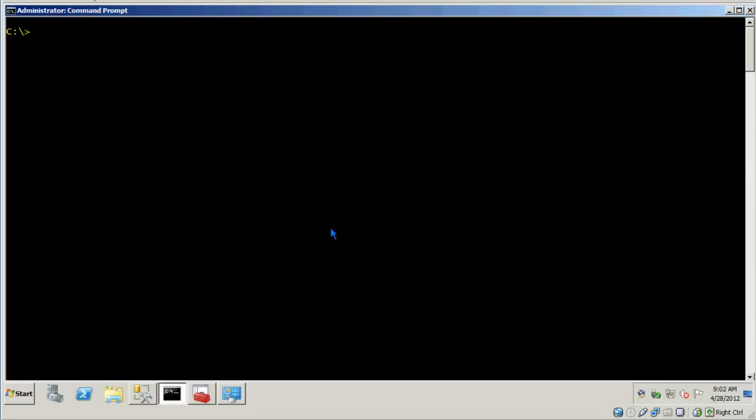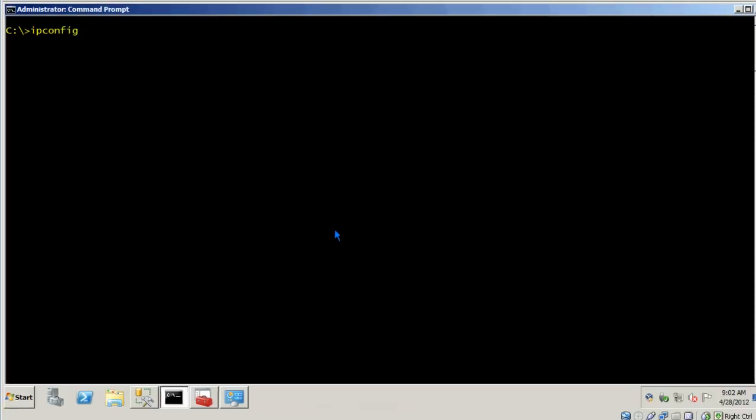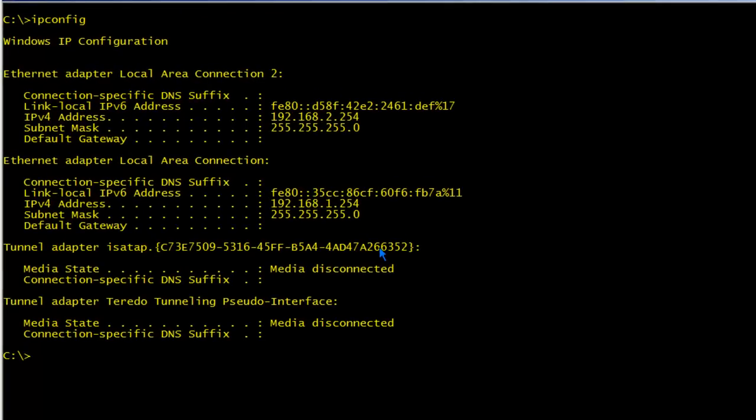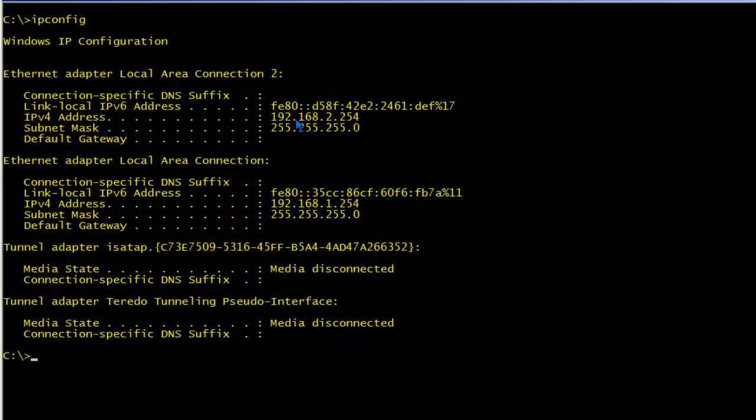Okay, I'm at the command prompt of the Windows 2008 server. Let me go ahead and do an IP config from the command prompt. Verify that I have two network adapters. And you'll notice here I have local area connection. I have the 192.168.1.254 address on adapter 1, and 192.168.2.254 IP address on adapter 2.